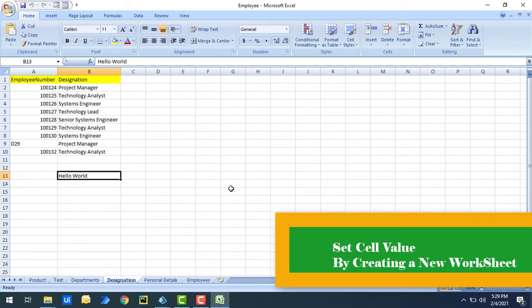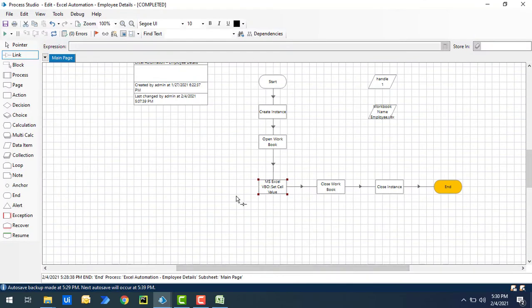Now for the second use case: first I need to create a new worksheet, then write data inside it, and then set a particular value inside that. It's very simple. To create a new worksheet we have the Create Worksheet action, which we have already seen. Let's drag and drop an action stage onto the canvas.